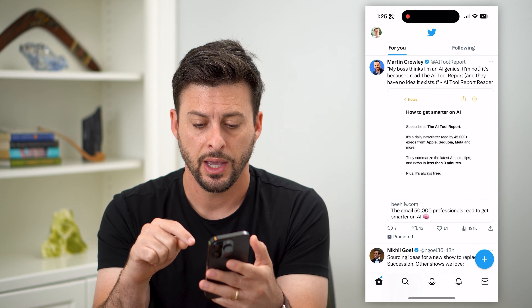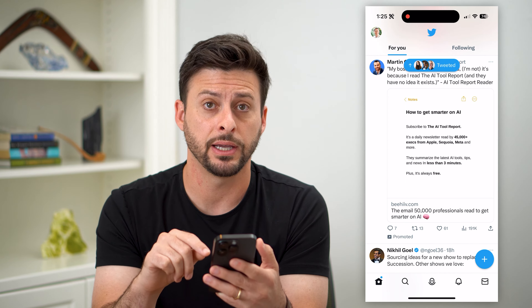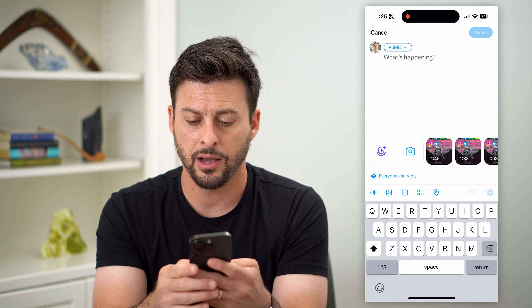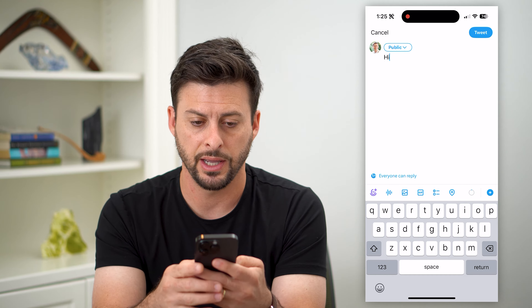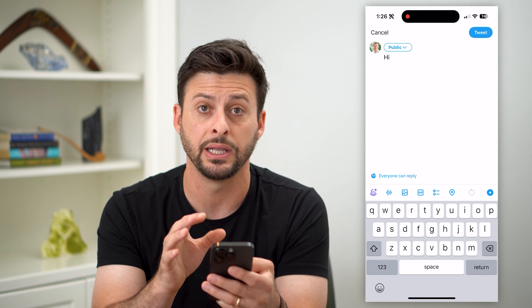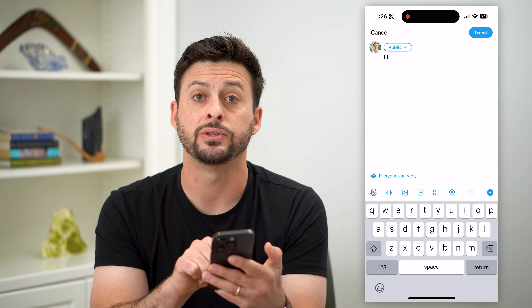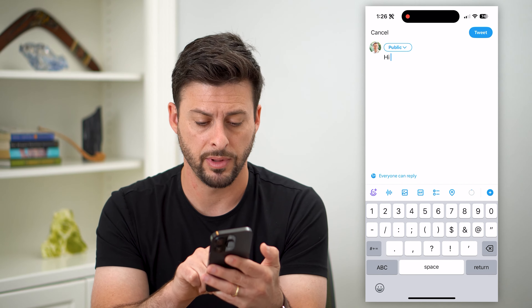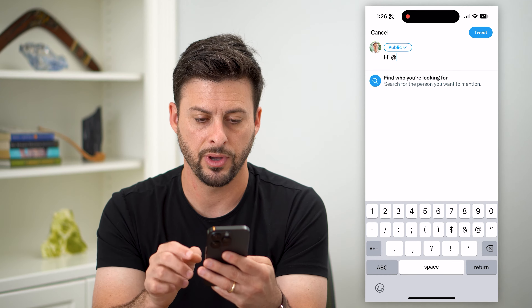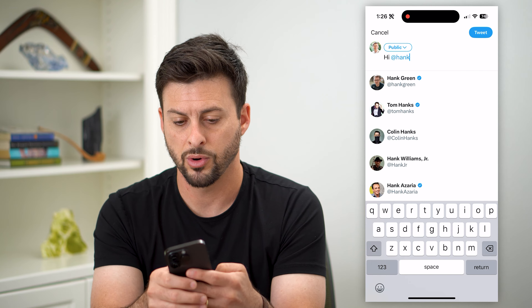Let's hop into Twitter here and we can tap that plus icon at the bottom right and I can start typing. I can say hi, and then if I want to tag somebody in this so they can see it, I tap that one, two, three at the bottom left and then the at symbol and I can just start typing their name or their username.